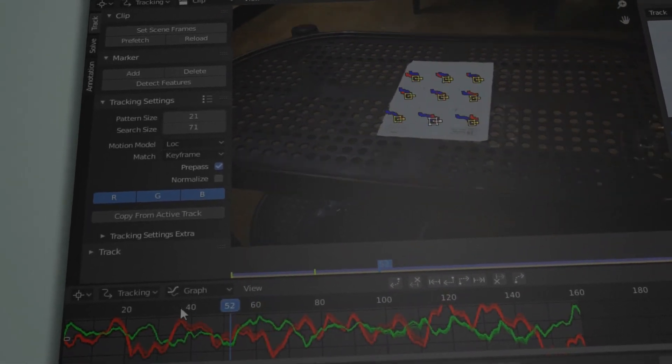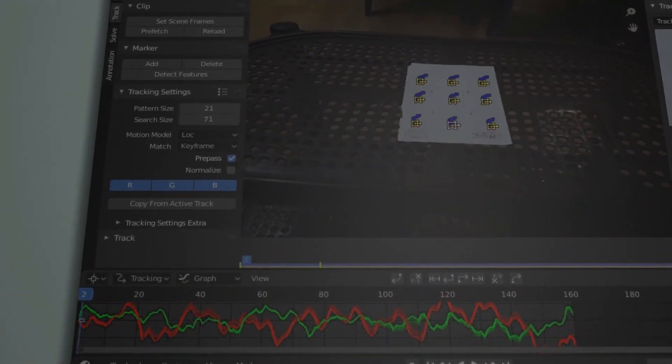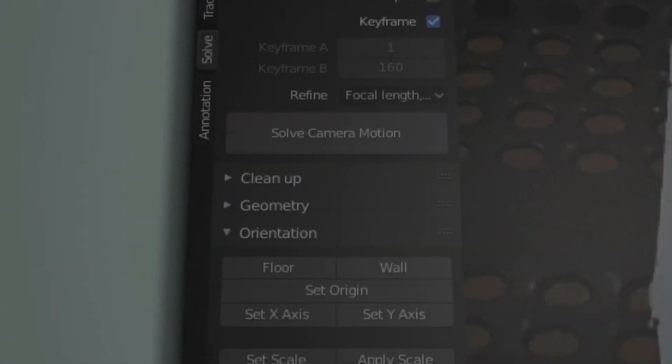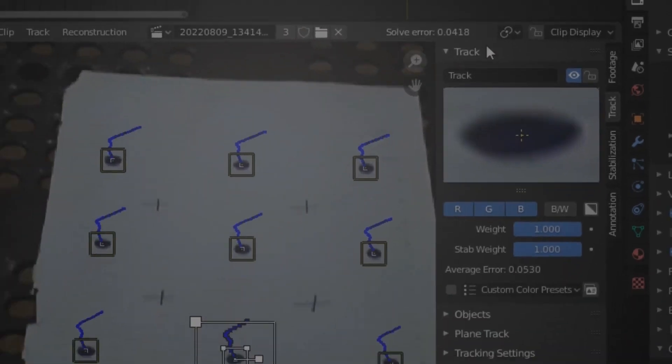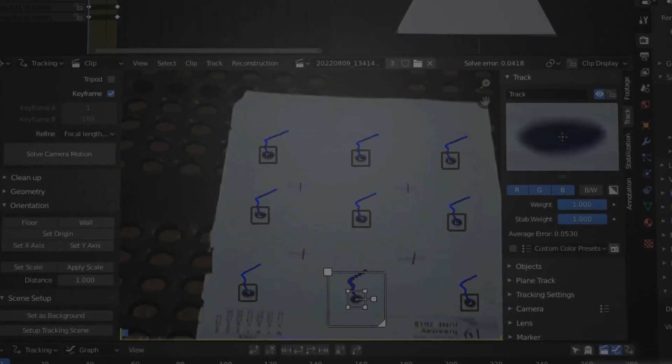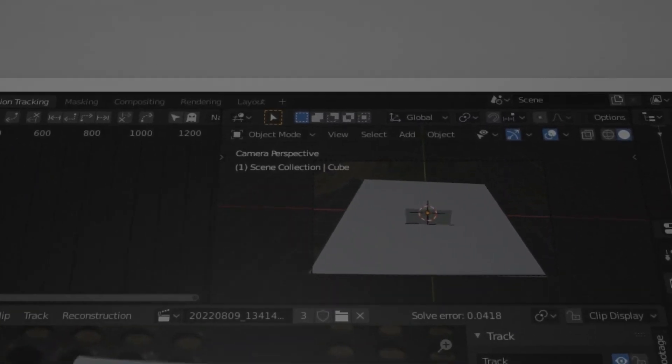I solved the camera motion by clicking on solve camera motion. My tracking error is 0.04. Then I set up my tracking scene and voila.